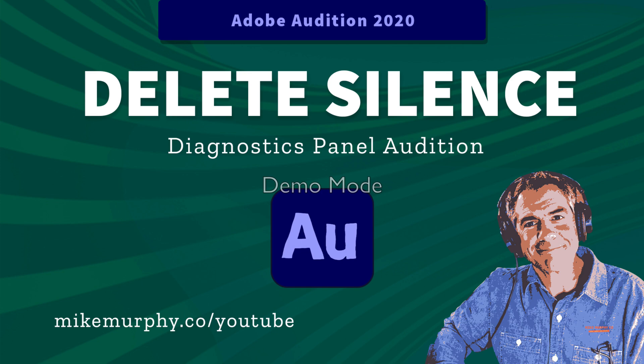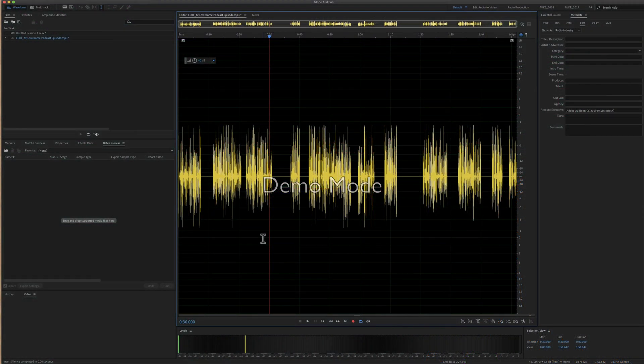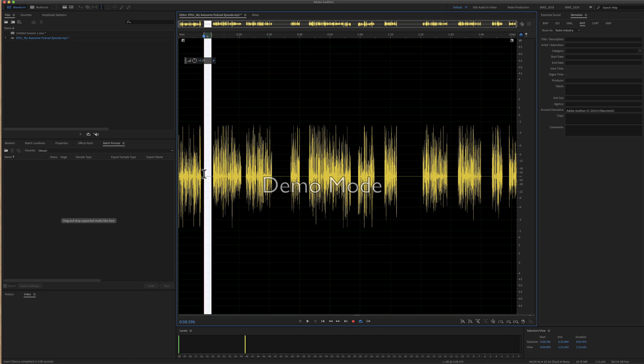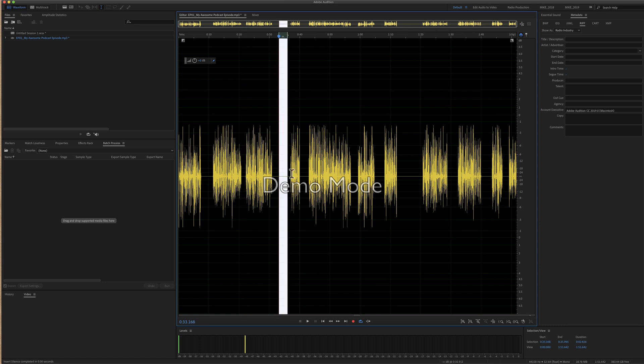Hi folks, it's Mike Murphy, and today's quick tip is in Adobe Audition CC 2020. In this tutorial, I'm going to show you how to quickly delete all of the silent parts of your audio in the waveform view of Adobe Audition CC 2020.